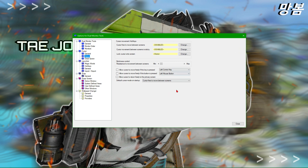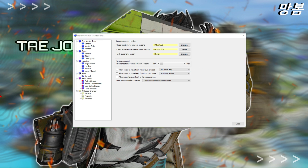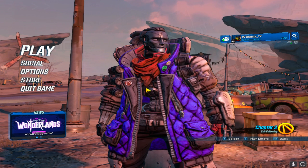You're looking for 'Lock Cursor Onto Screen.' I have it set to my Home button since I don't really use it. What this does is lock your cursor to your main monitor — whatever game you're playing, you just hit that Home key once you start, and your cursor won't go to the second monitor. I'll hit the Home key right now, and as you can see, it's not going over there.